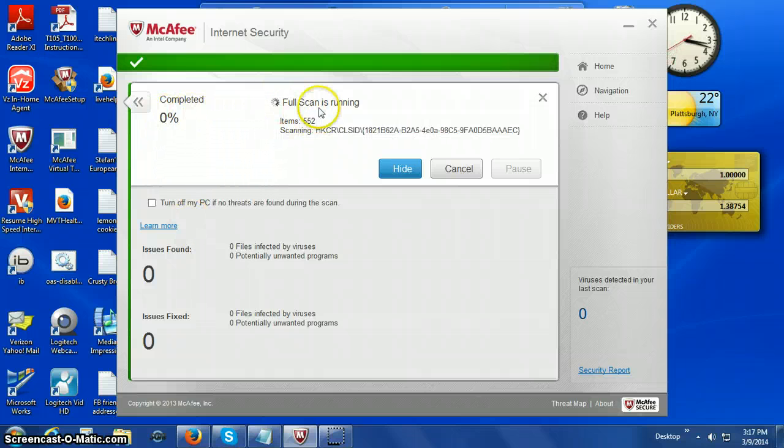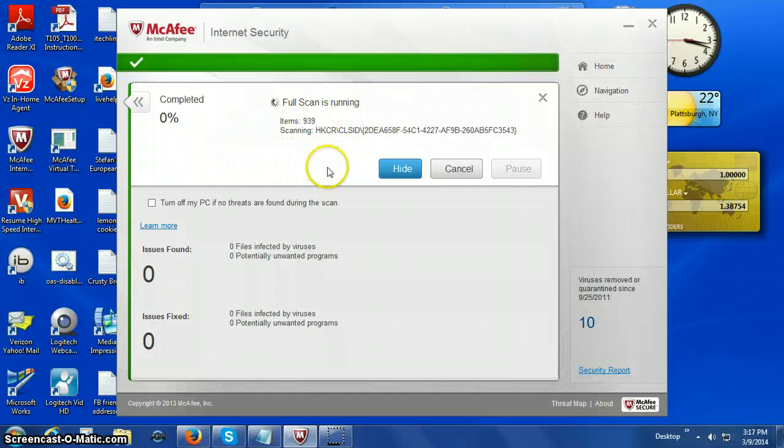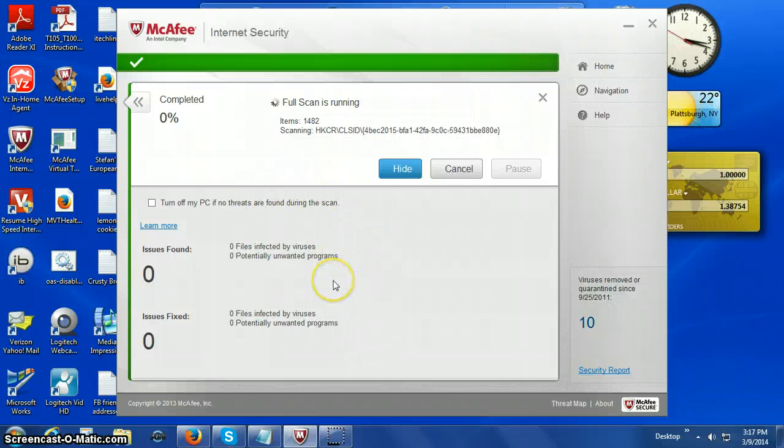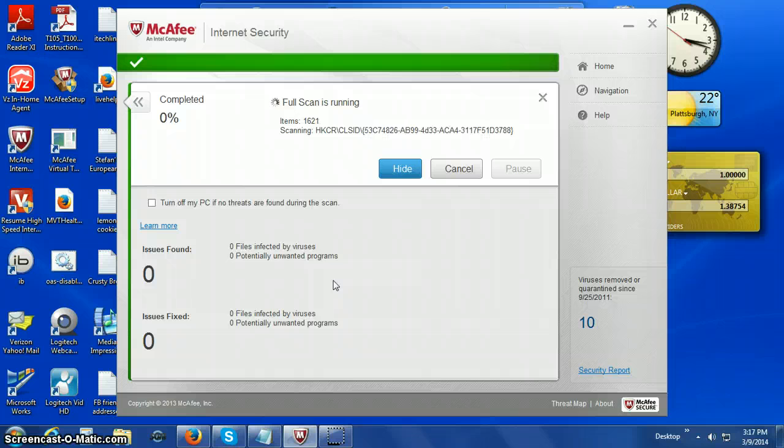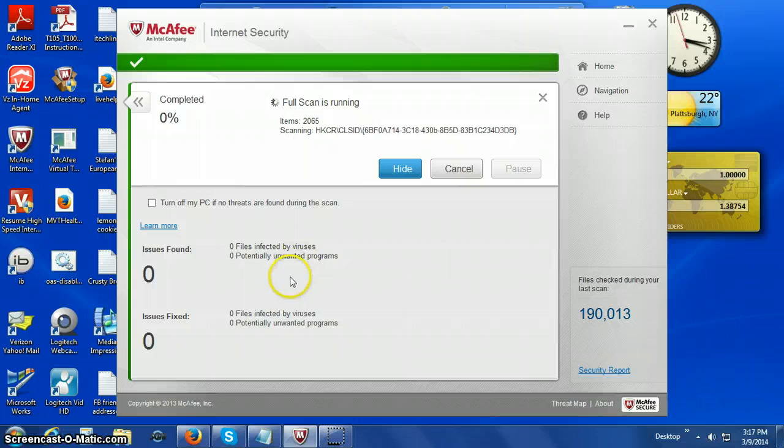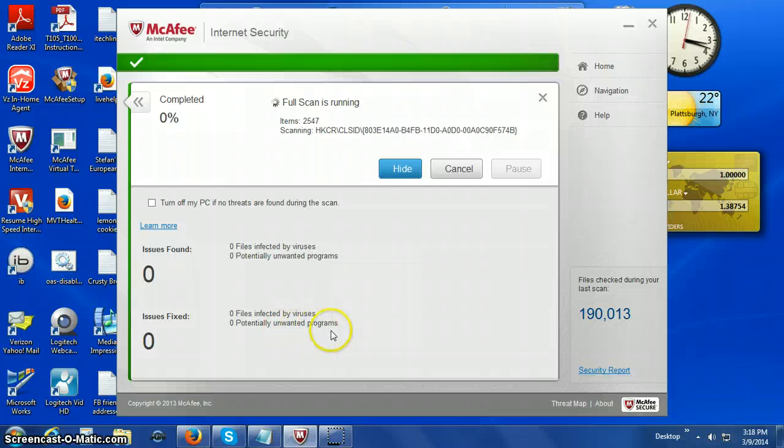The full scan will run throughout every file and your entire hard drive to see if there are problems like viruses, unwanted programs, files infected by viruses, and potentially unwanted programs.